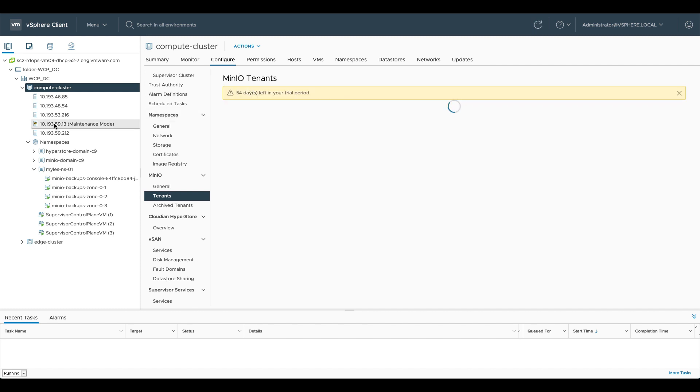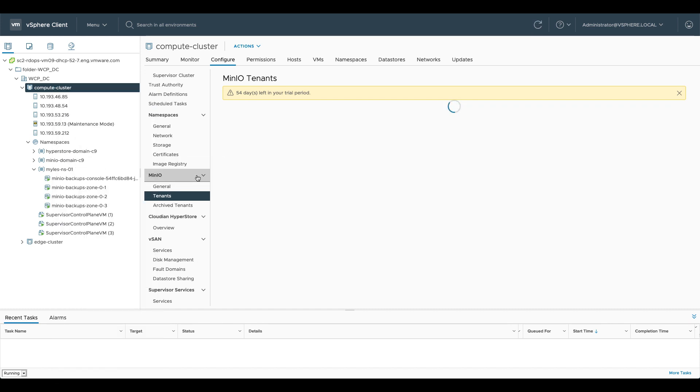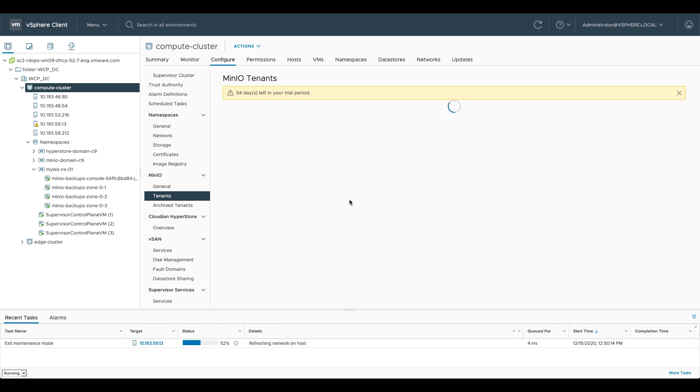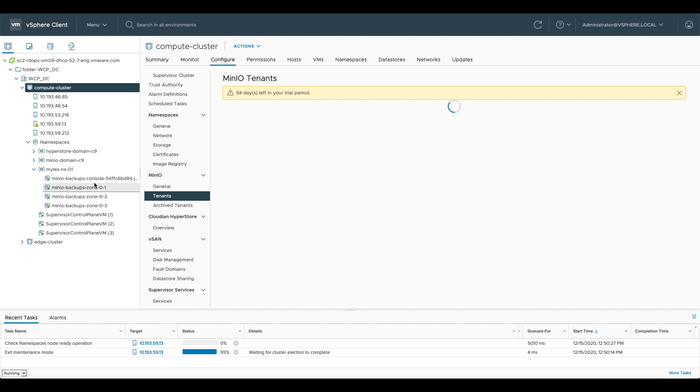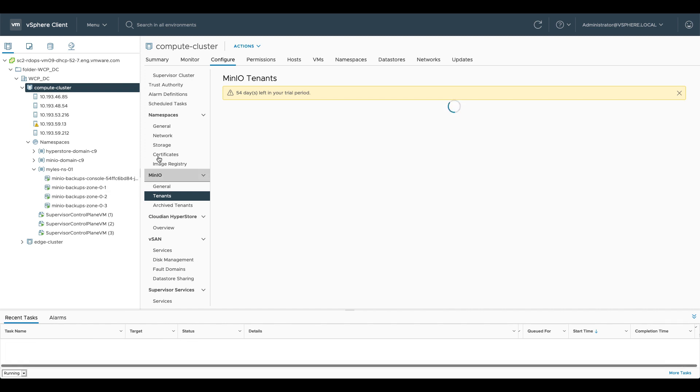So if we take it back out of maintenance mode, we go to maintenance mode, we'll exit maintenance mode. That will then allow Minio to reattach the volumes that were hosted on that local instance, on that local host, up into the 0.0 zone. So it will be able to spin that 0.0 pod back up and fully regain its health.